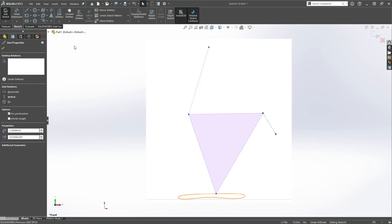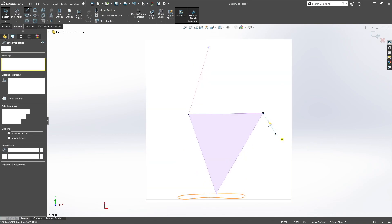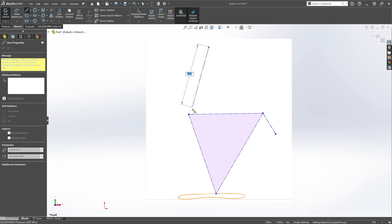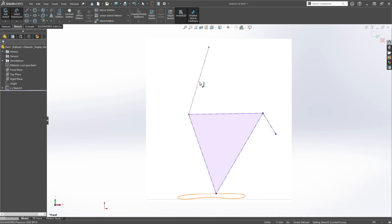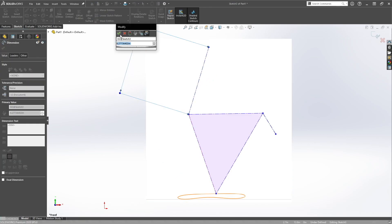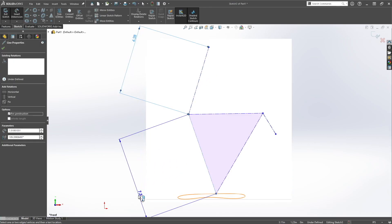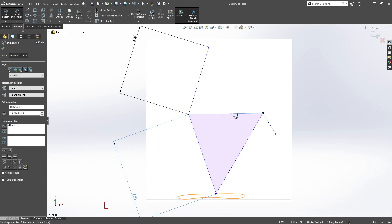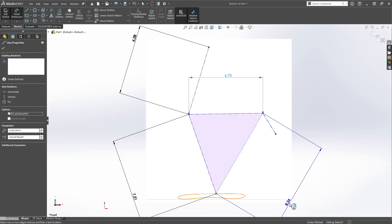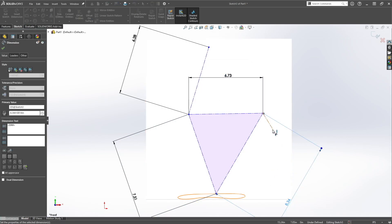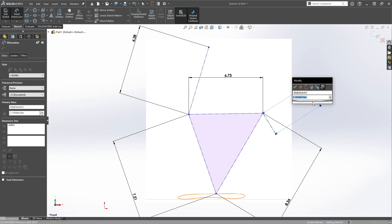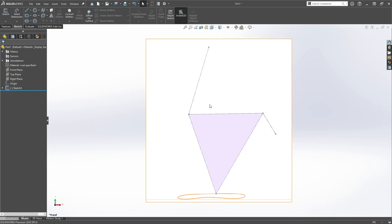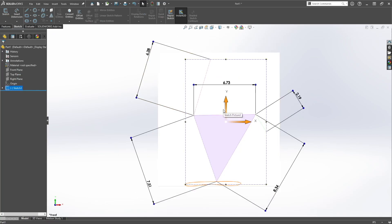Next thing you want to do is draw center lines. So these will give us our leg dimensions. And then smart dimension, just so we can see them out of the sketch. Then we'll use these dimensions to create the legs itself.